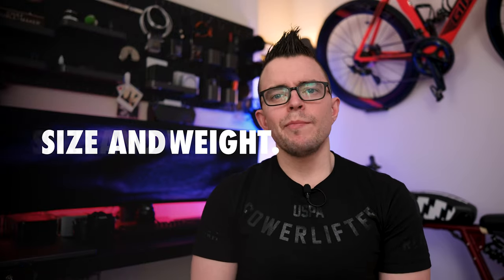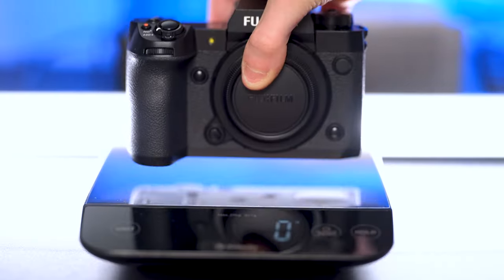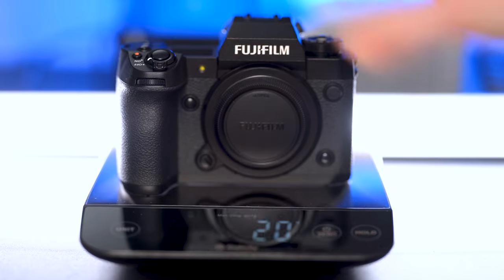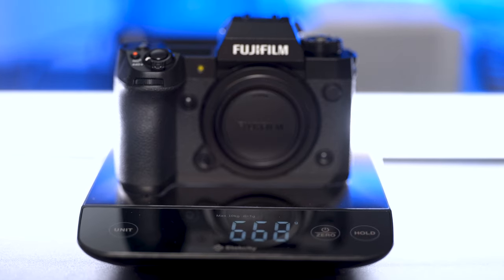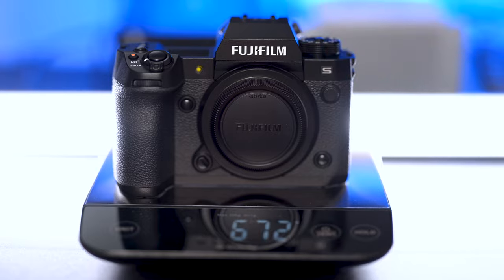In terms of size and weight, both cameras weigh the same on paper and specs, but let's test this out in real life. So I have both cameras with just the battery and no SD card, and the X-H2 weighs in at 668 grams. The X-H2S weighs in at 672 grams. Pretty much the same, splitting hairs. So these are pretty light. Again, I'm in GFX world, so to me, they're really light. The X-H1 weighs in at 673 grams, so you're not really going to notice any difference at all if you're coming from the X-H1.